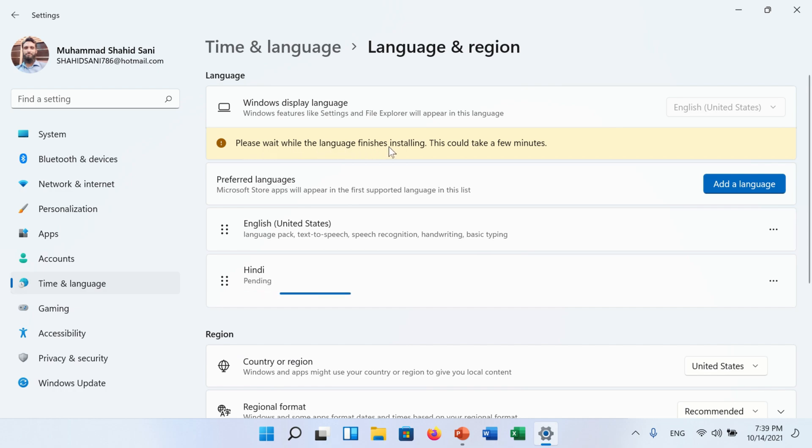A message will appear on screen mentioned here: this could take a few minutes.